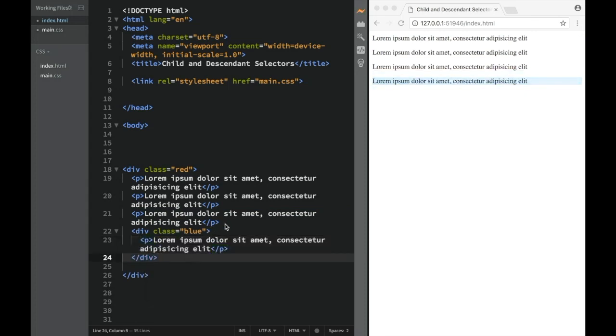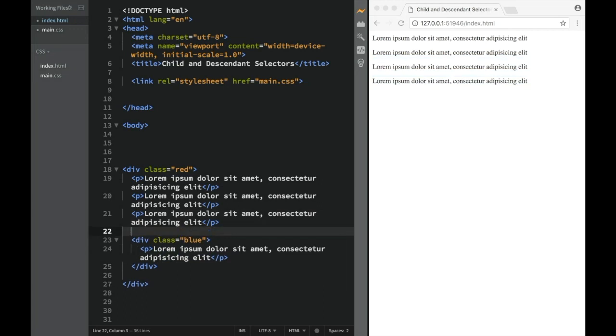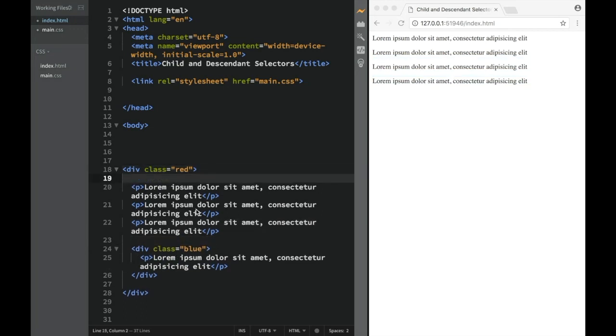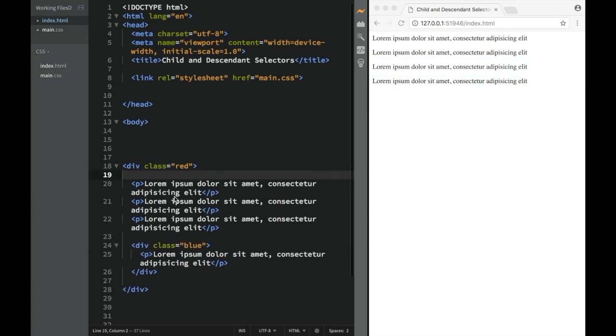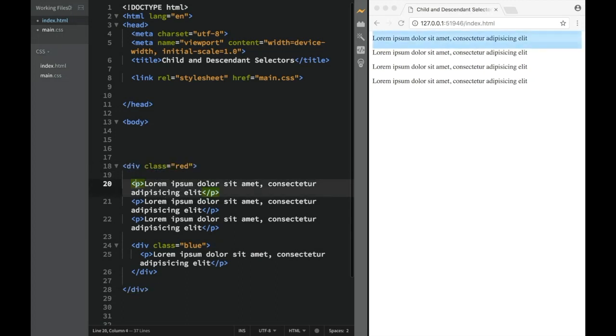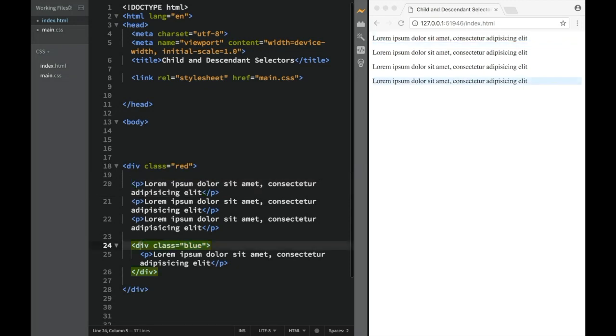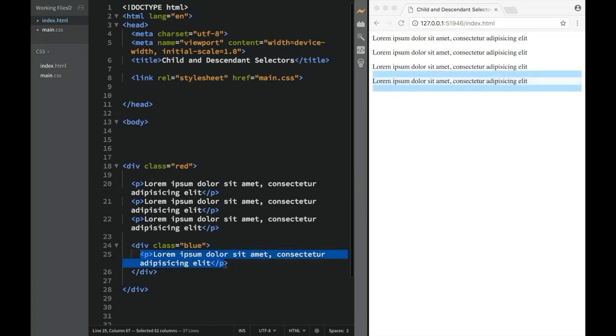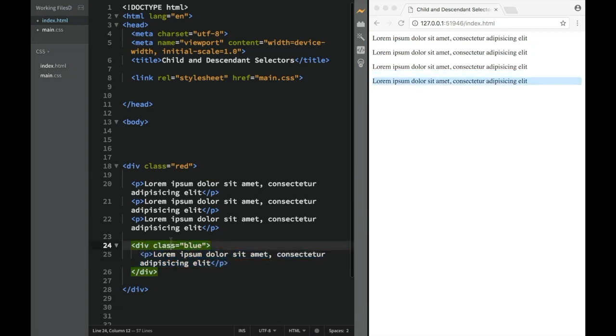So now what we need to remember from HTML is that there's actually something called children and parent. So what's happening is you see this div with a class of red. Actually, it is a parent element to these three paragraphs and to this div. Not to this paragraph. This paragraph actually has its own parent. This is the class of blue.